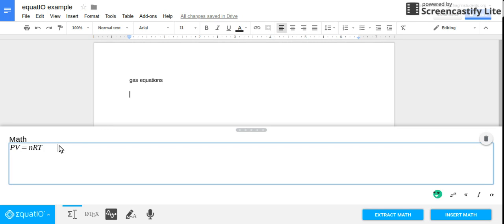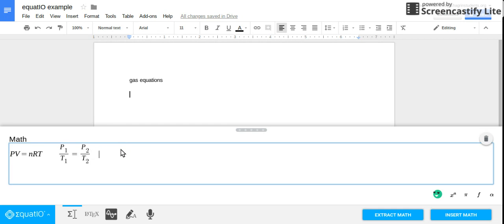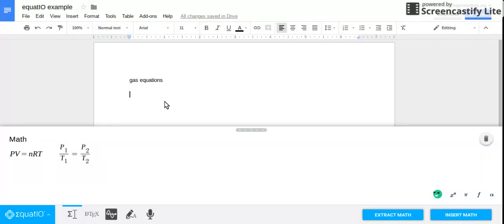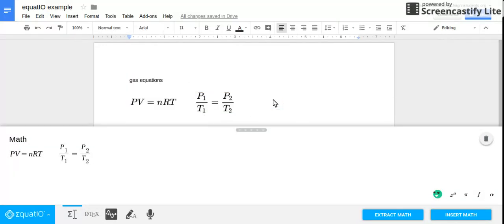And then if I also wanted additional, I could do like Gay-Lussac's law, and then whenever I'm finished listing all of those, I can just do insert math and it automatically goes into my document where my cursor was previously, so right below my heading.